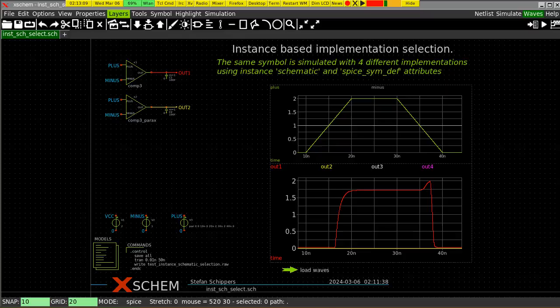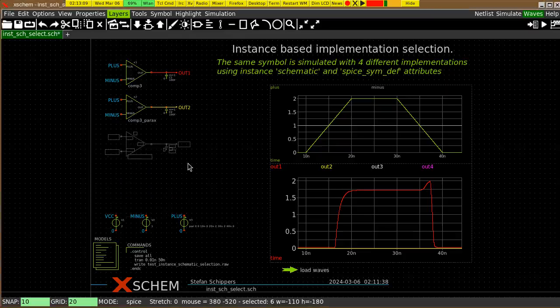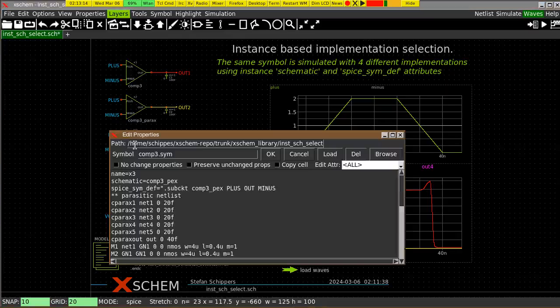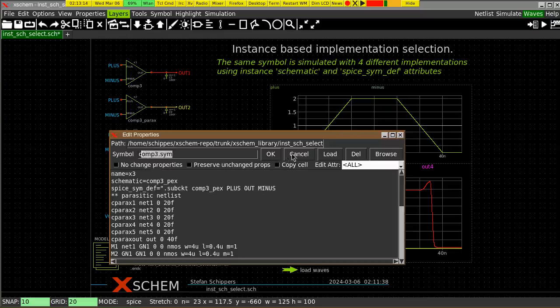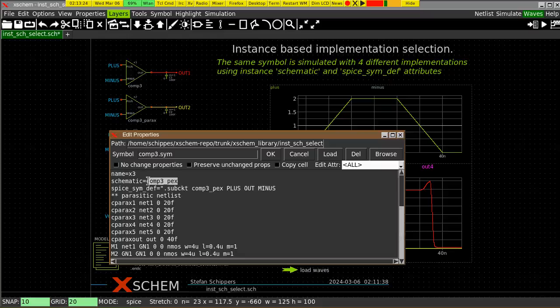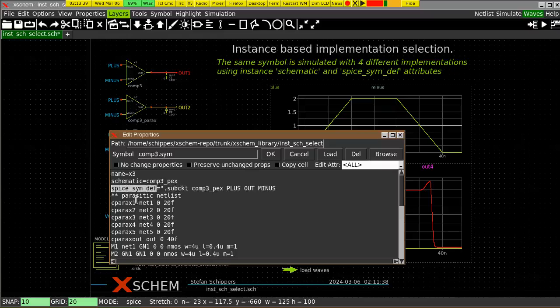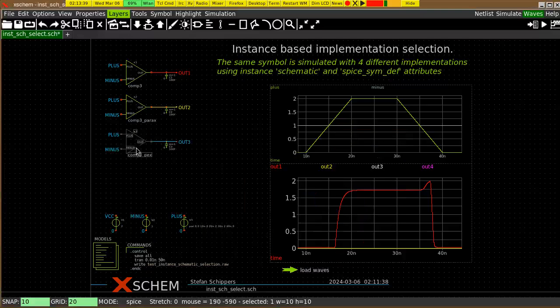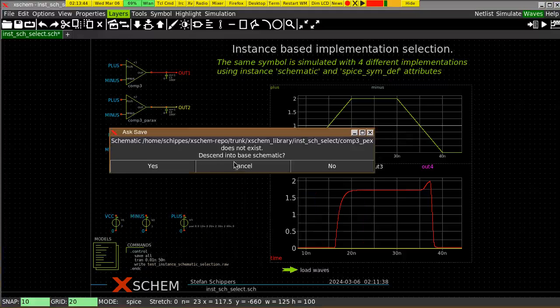If we go further, you can add another block, which is using, as before, the same symbol. But in this case, I am also specifying a different name for the schematic, comp3.parax, and I am adding a spice-sim-def, this is an attribute, meaning spice-symbol-definition. I am providing the netlist for this block as a text here, instead of using a schematic. There is no schematic. If I try to descend, xschem tells me there is no schematic.